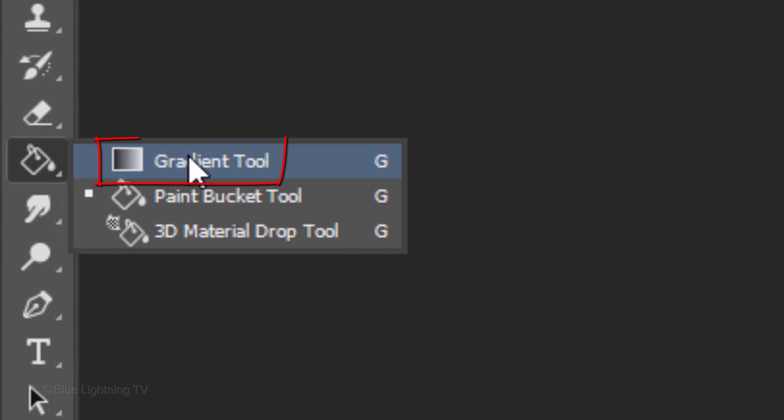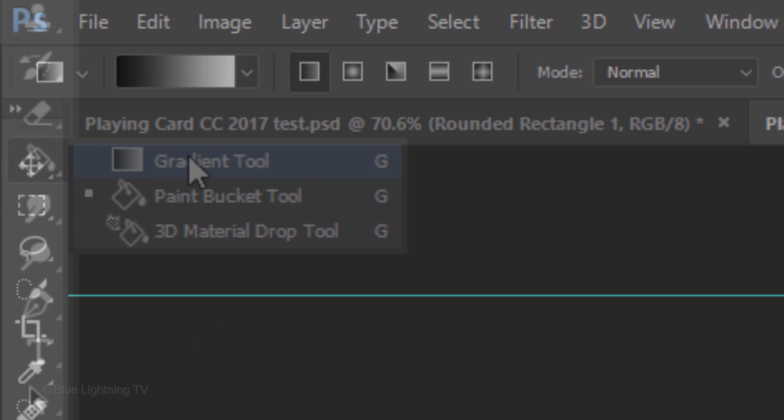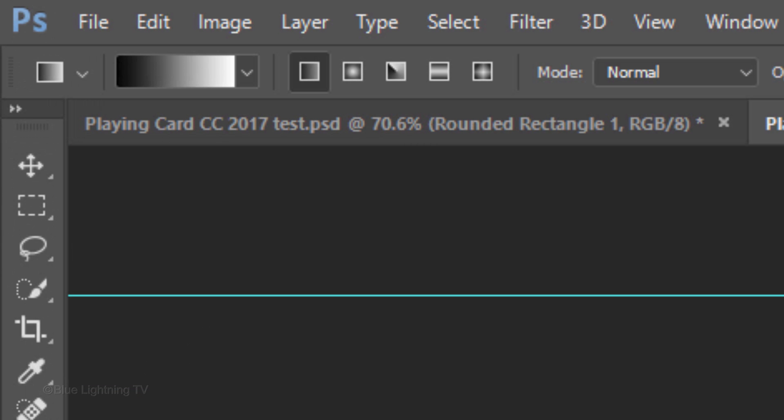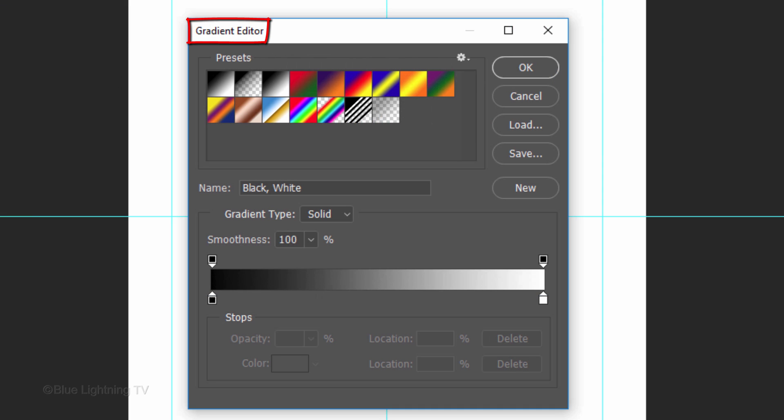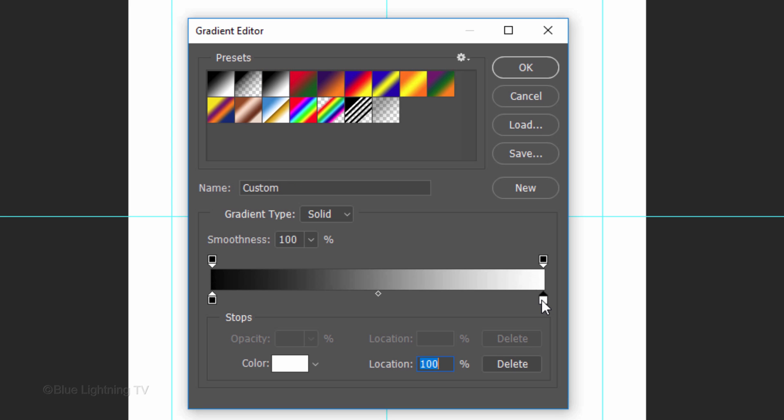Open your Gradient Tool. At the top, make sure the Linear Gradient icon is active. Click the gradient bar to open the Gradient Editor. Click the black to white, third gradient on the top and click the lower right Stop.